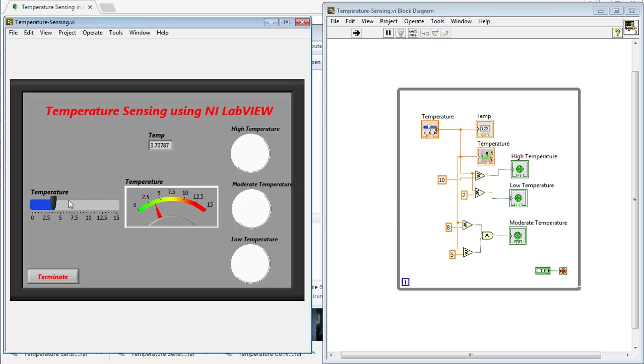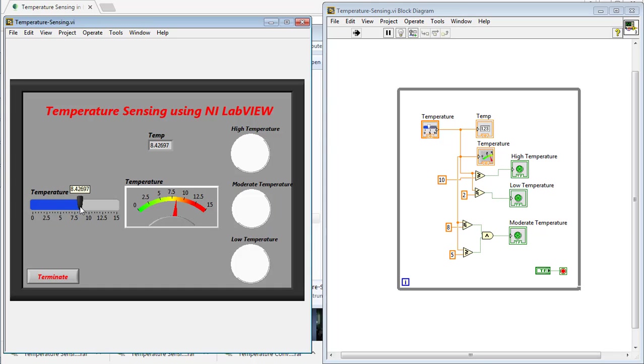And if I move this cursor or move this pointer between 5 and 8, you can see that the temperature is moderate. And if I move this pointer between 8 and 10, you can see that again there is no temperature indication.